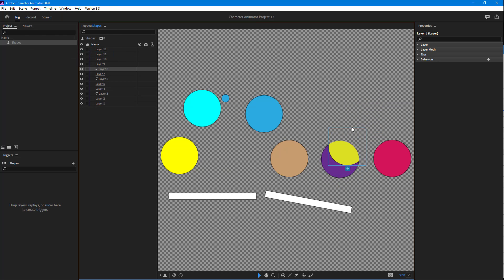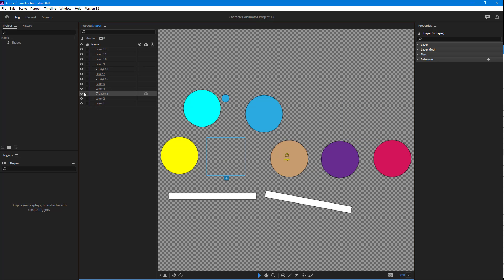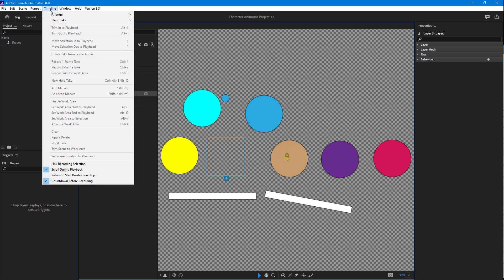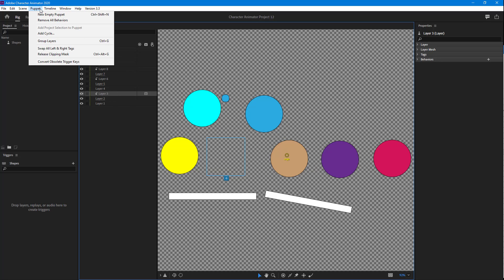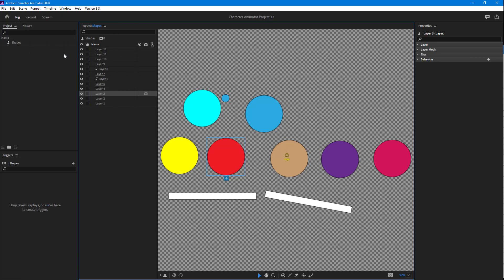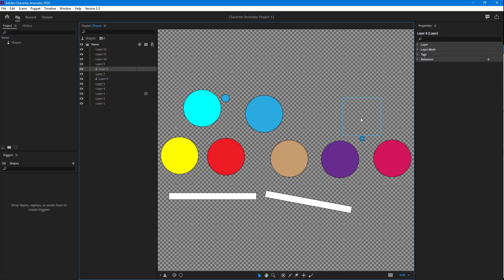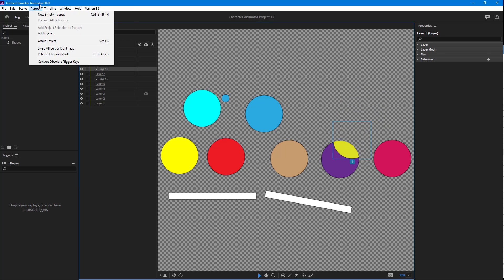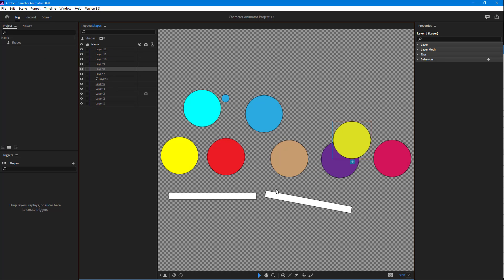To release the clipping mask, you simply select the object that you want to release the clipping mask from, and then you go into Puppet and click on Release Clipping Mask. You can do the same with the other object. Simply go into Puppet and release clipping mask.